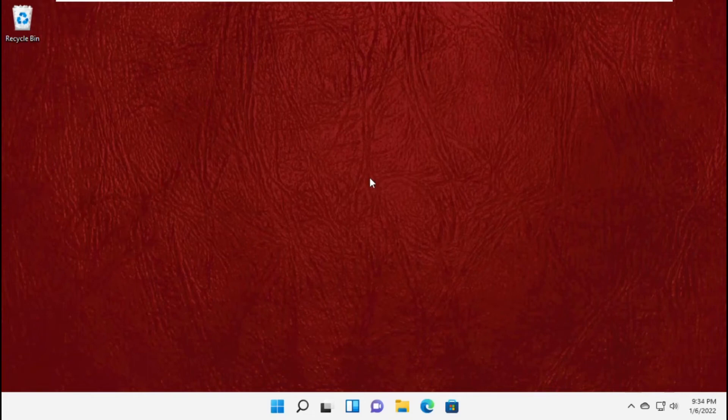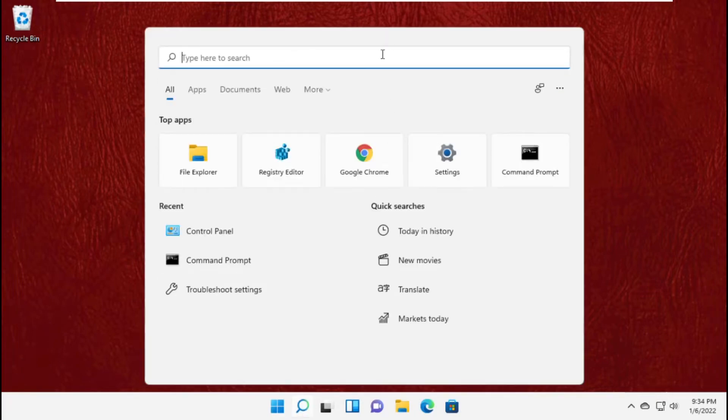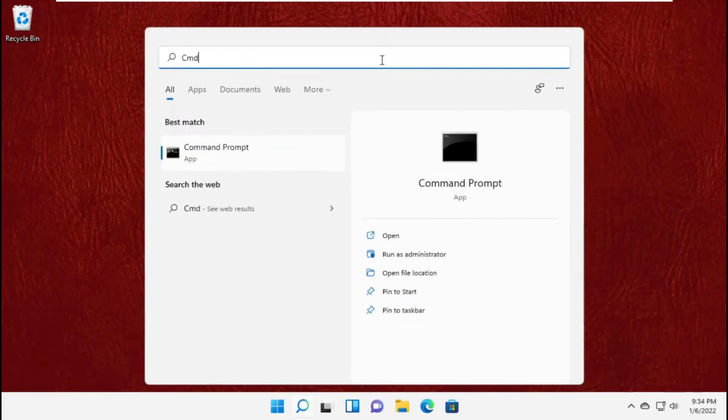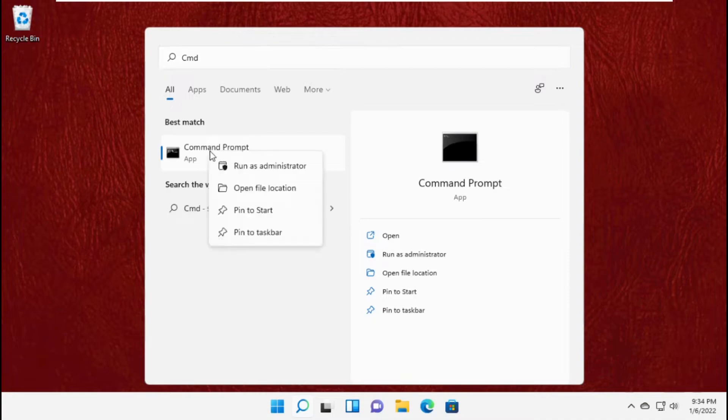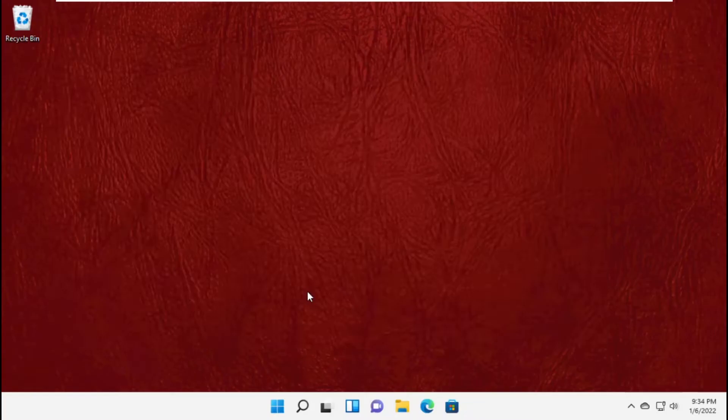Hey guys, I'm going to show you how to fix Wi-Fi doesn't have a valid IP configuration on Windows 11. In the first step, go to search bar and type cmd. Then click here to open it.